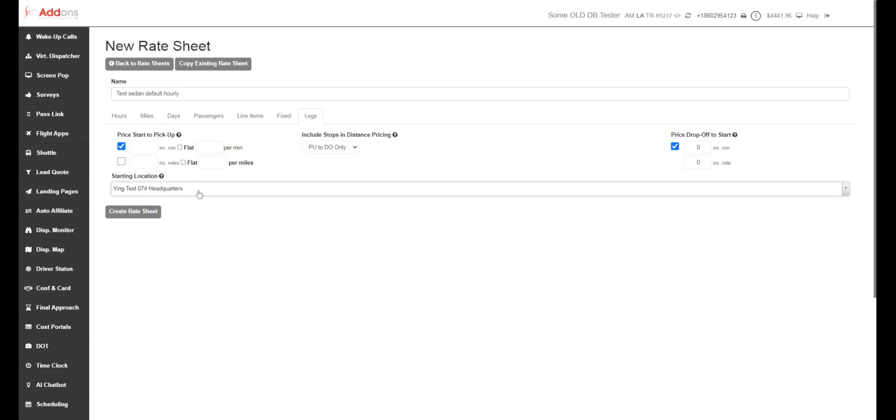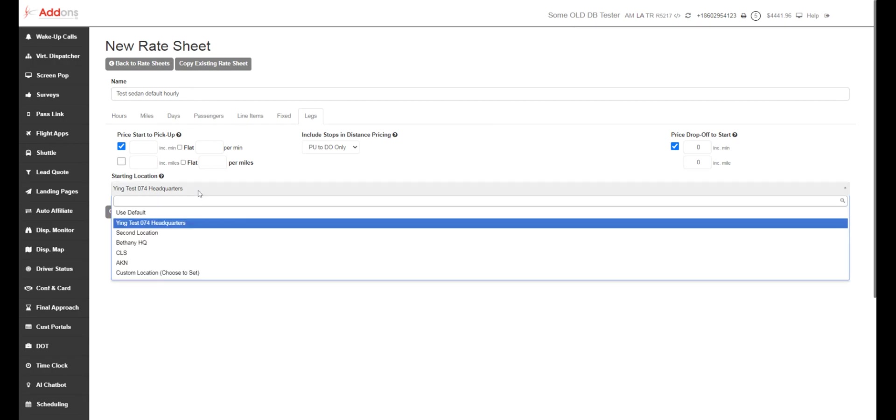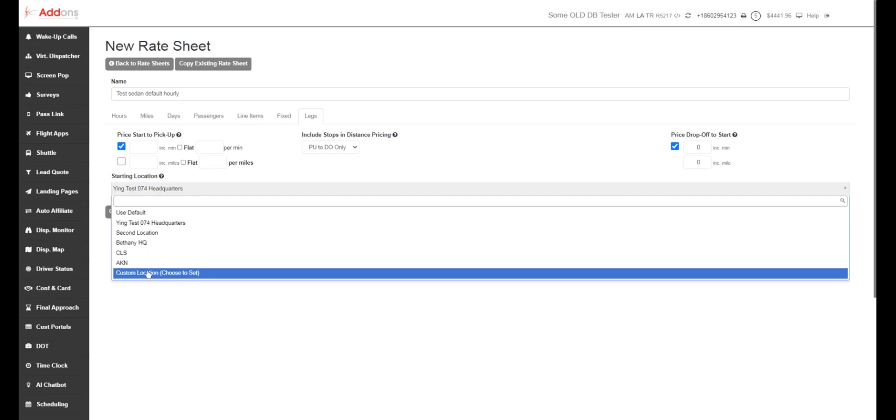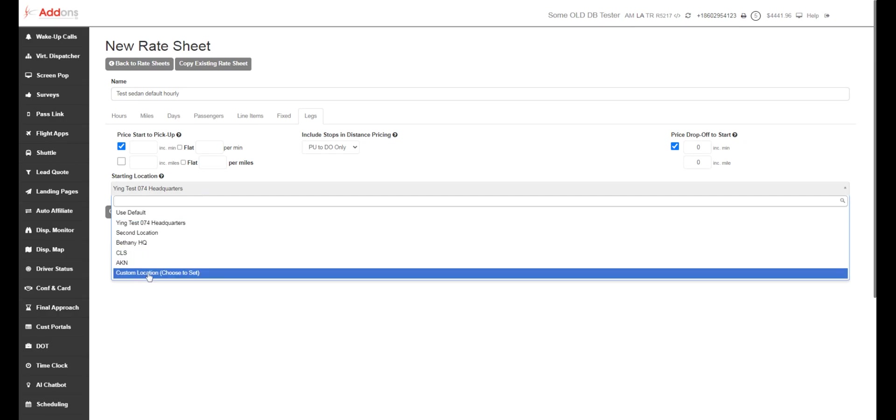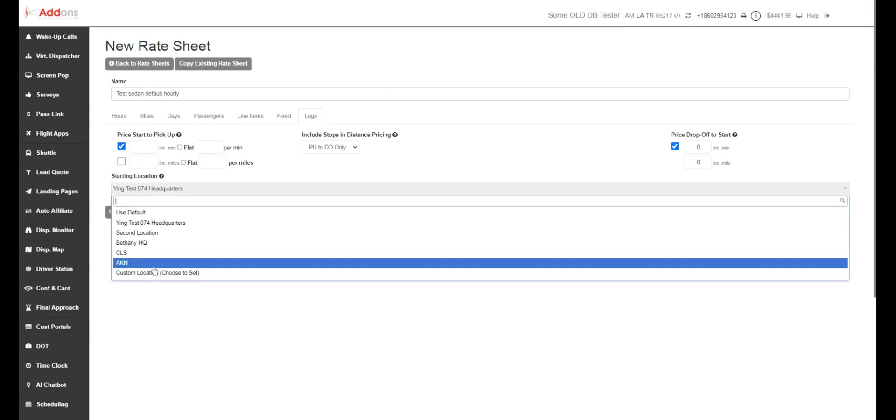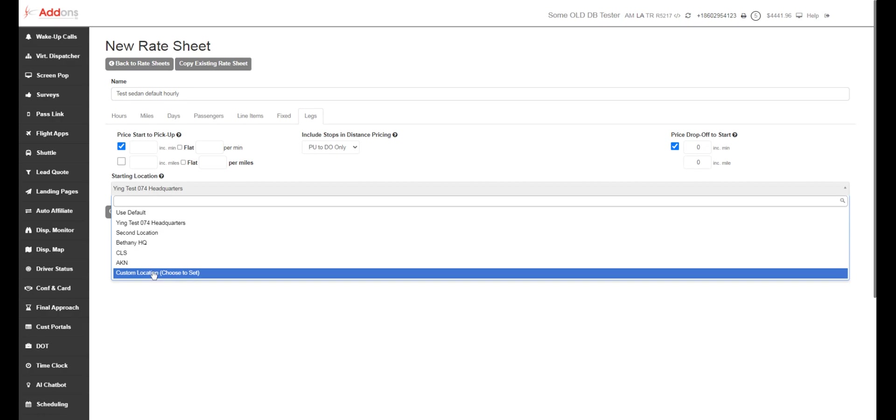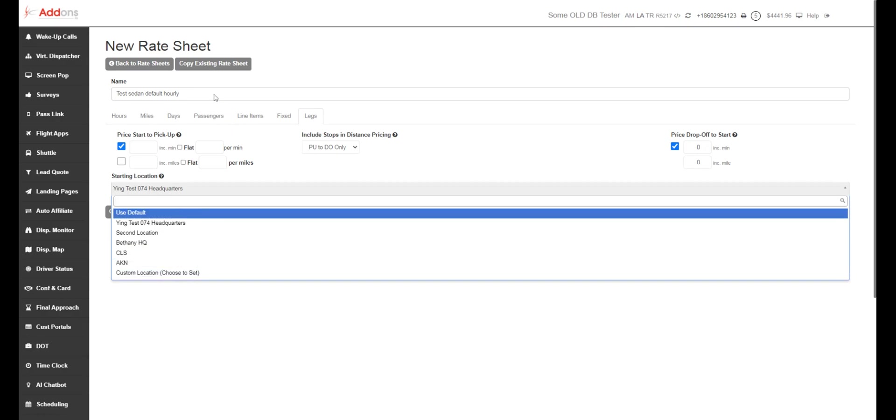And you can say my starting location is headquarters for this. If your headquarters is out in the sticks and you want to start pricing from city center or something like that, you can also choose to do a custom location. If you're selling in another market, if you're based in Washington, DC, and you want to build rate sheets for New York, you might want to start custom location in Manhattan or something like that for that rate sheet.